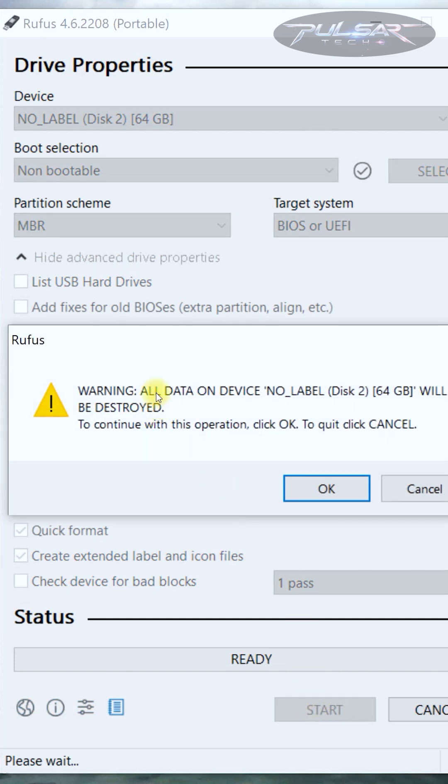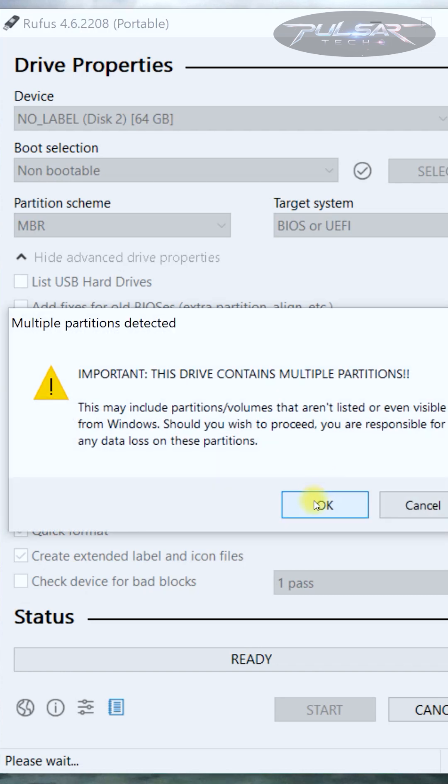It warns you that all data on the device will be destroyed, but that's okay because we wanted to format anyway and it wasn't working on Windows before. Just click OK.